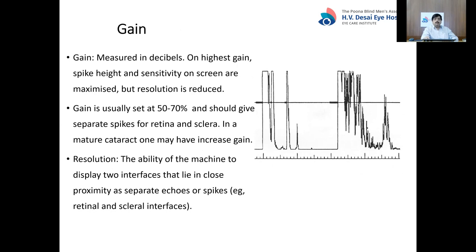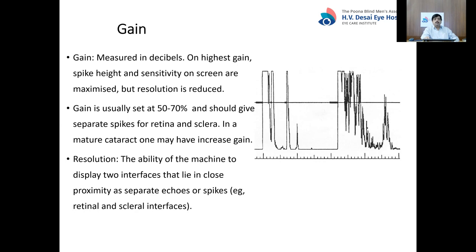Gain in biometry is measured in decibels. The higher the gain, the higher the spike height and sensitivity, but resolution is reduced. Normally, gain is kept at 50 to 70 percent — at this setting, you should get separate spikes for the retina and the sclera. If they merge into one fat spike, the gain is excessive. In a mature cataract, you may need to increase the gain because a lot of sound waves are reflected back from the dense lens. Resolution is the ability to display two closely spaced interfaces as separate echoes.